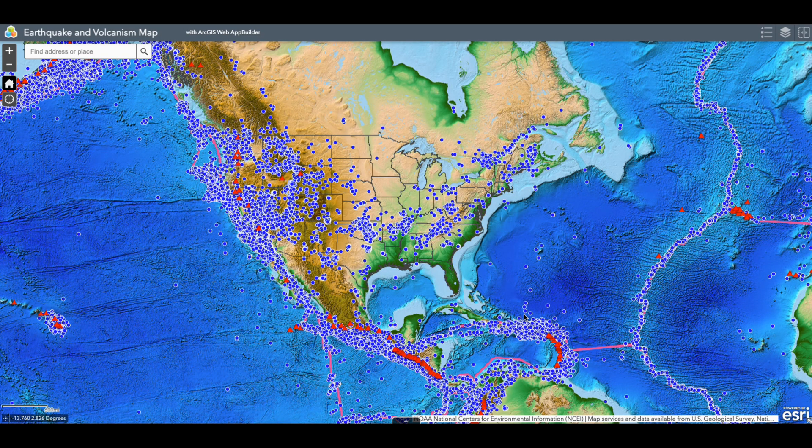Today we are looking at our earthquake and volcanism map. This earthquake and volcanism map can show us several different things.